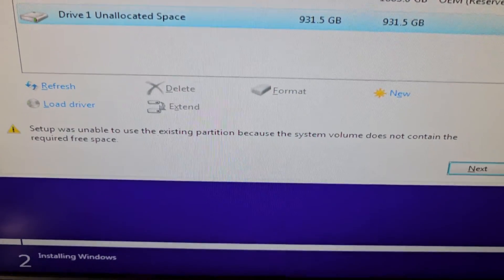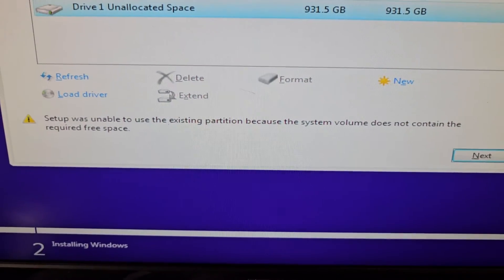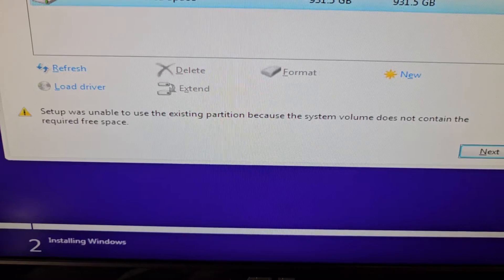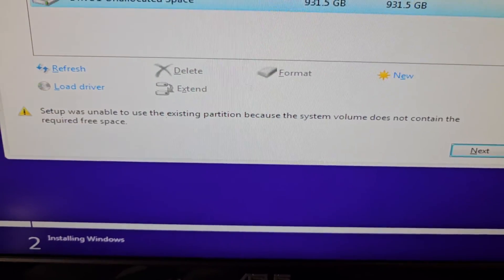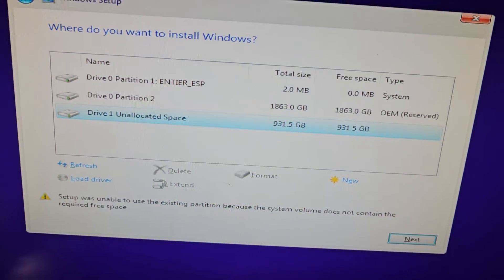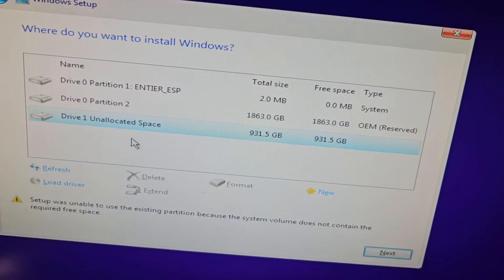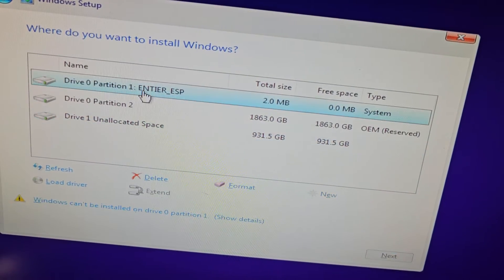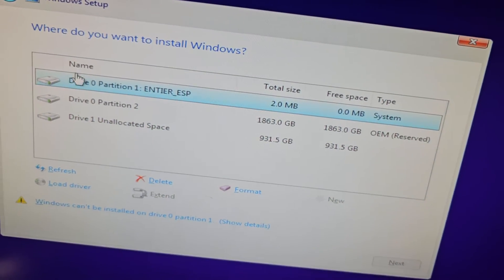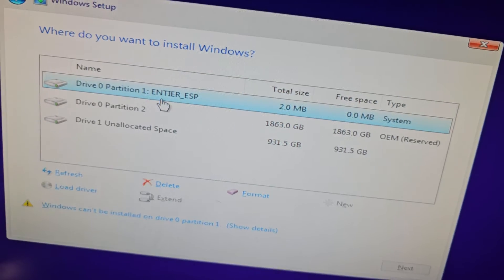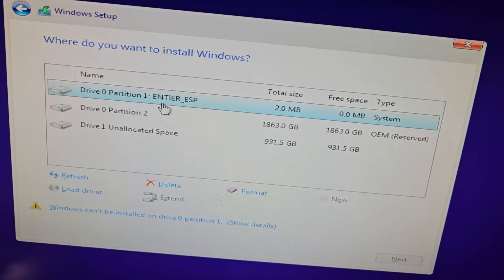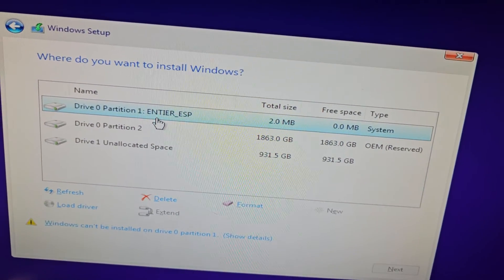Alright, if you're getting this 'setup wasn't able to use the existing partition because the system volume does not contain the required free space' error, it's because you actually have a separate system partition here. If it had one set up before, you're going to have to delete that, so let's delete that one.